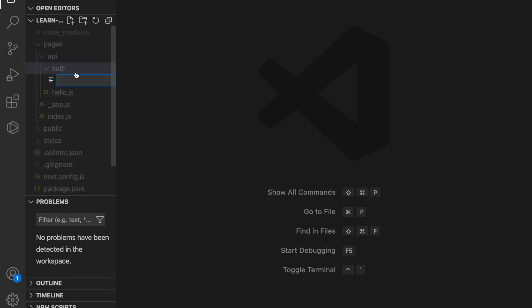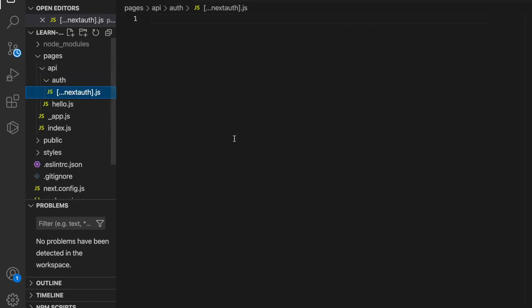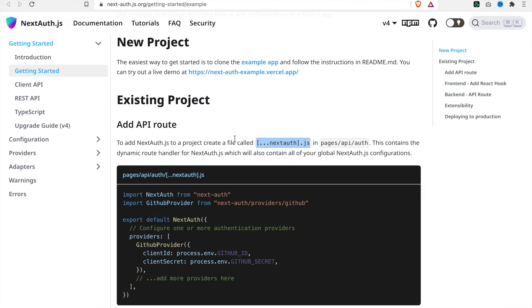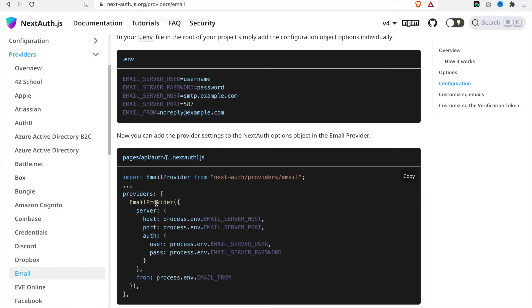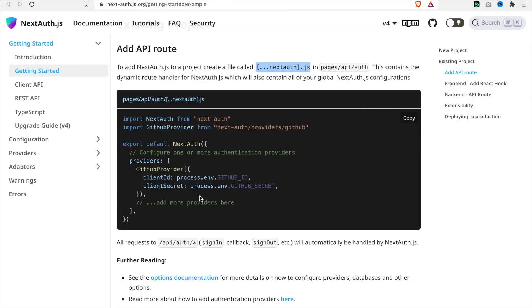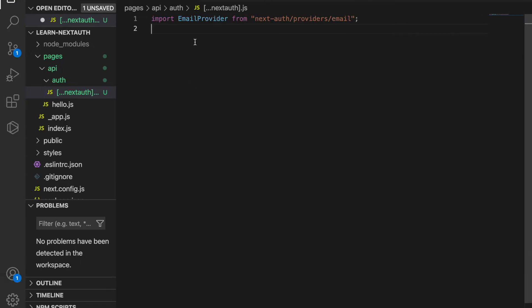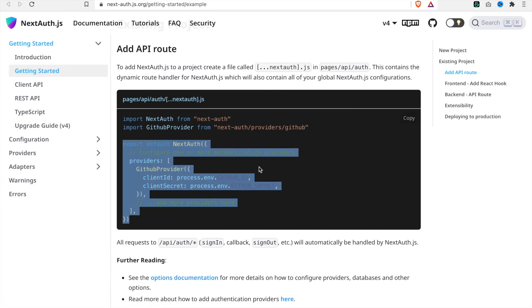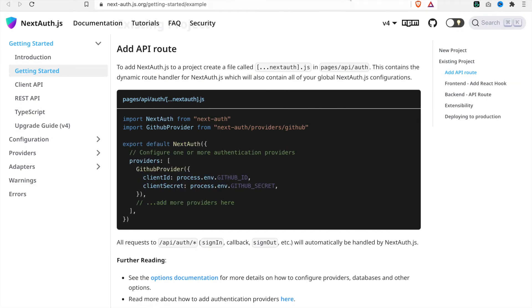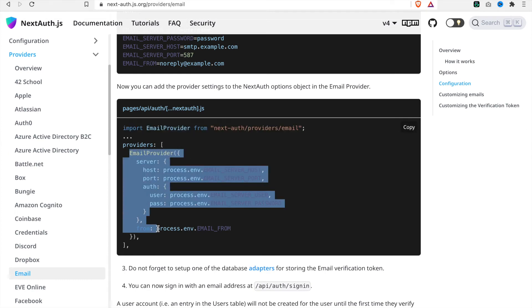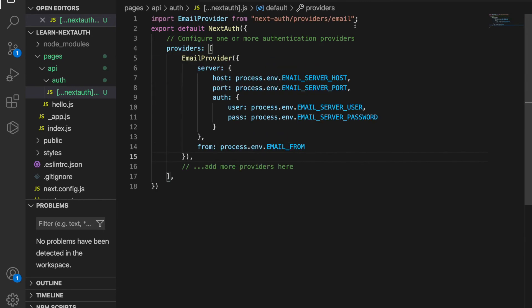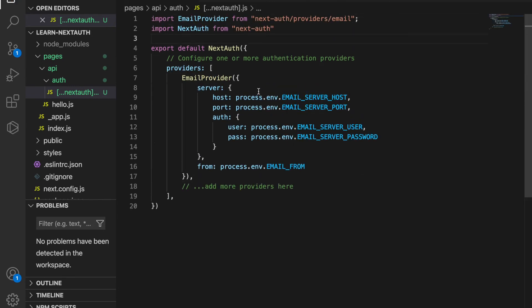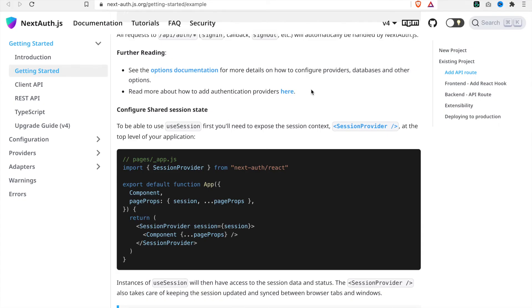We go to create the API folder, then create auth, and under this we create a new file called next-auth.js. Since we are going to use the email provider, we go back to the email providers documentation and copy it. We have to import from next-auth, and this time we replace the GitHub provider with the email provider.